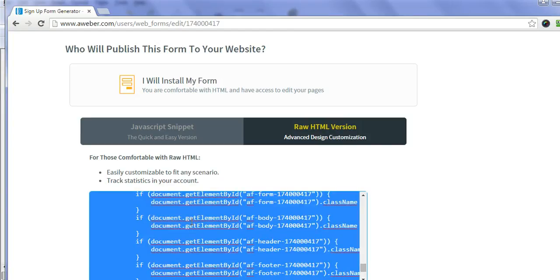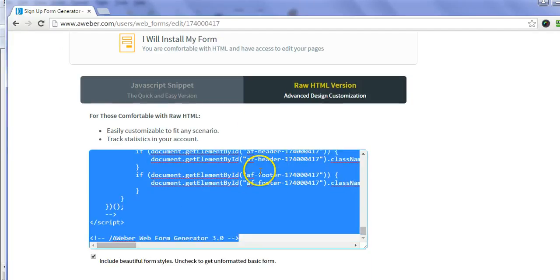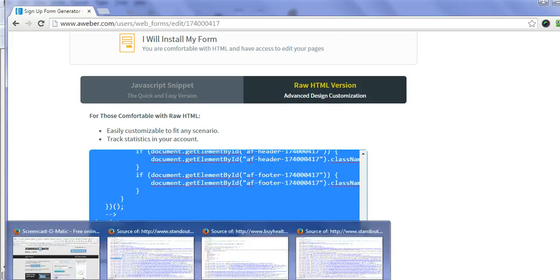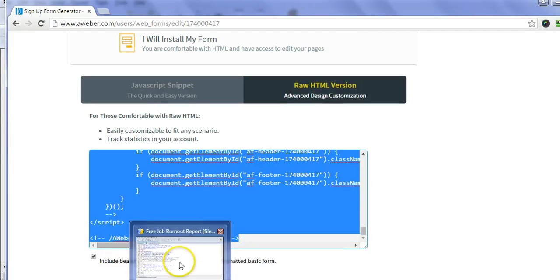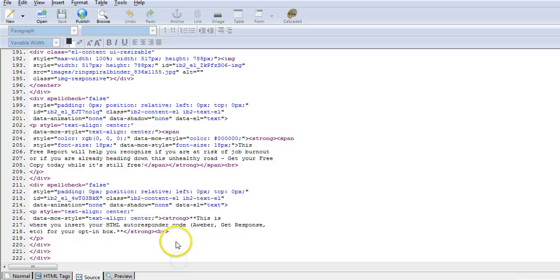I would just copy it, and then go back into Composer, which is right here.